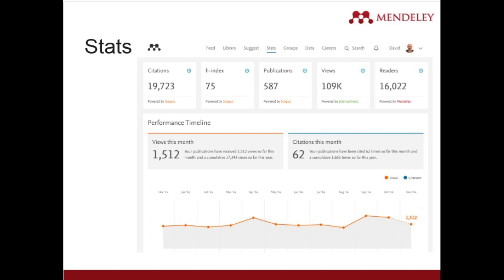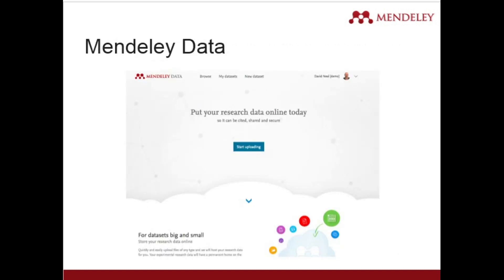You can view your publication in ScienceDirect and see the performance timeline — views this month, citations this month. A common question is whether data stored in Mendeley is secure. The answer is yes — whatever data you save in Mendeley is stored in a very secured environment. You only need to ensure you keep your ID and password private and do not share them with anyone.